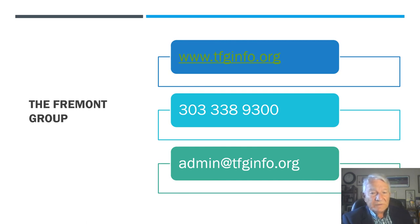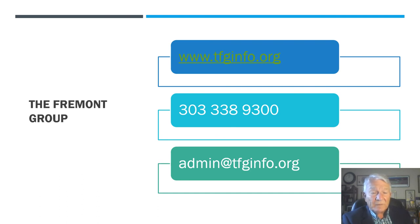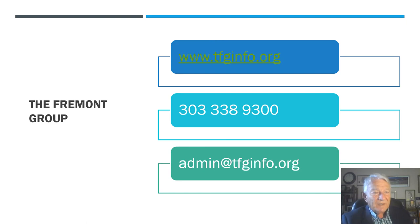You can email us at admin@tfginfo.org. Again, I hope you have found this helpful. Please visit our website. Find out more about the Fremont Group and we would like to hear from you and make a difference in your business. Have a good day.